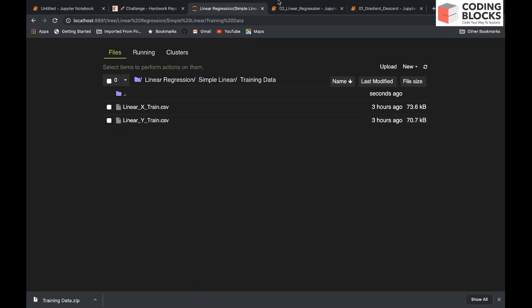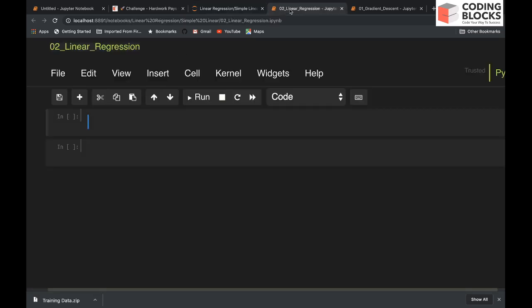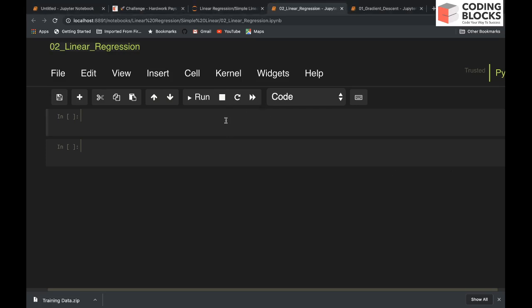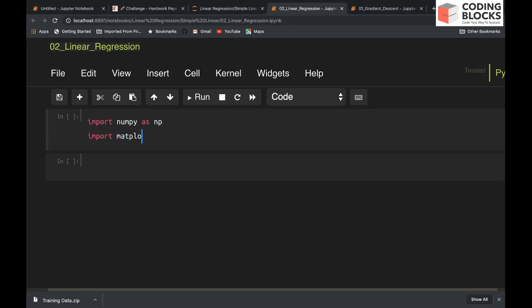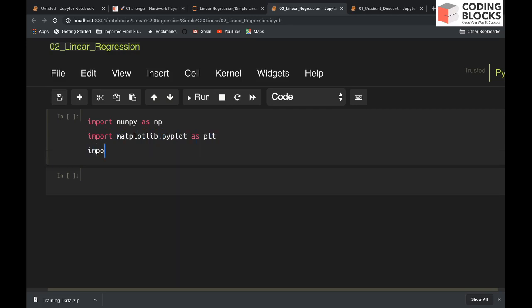For data preparation, we are going to load a few libraries. We will need NumPy, and matplotlib for the visualization part, and we will also need Pandas to load a CSV file.